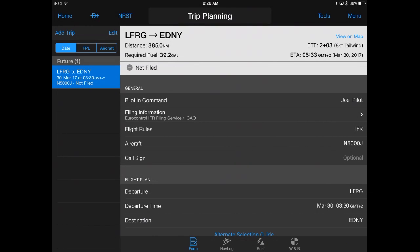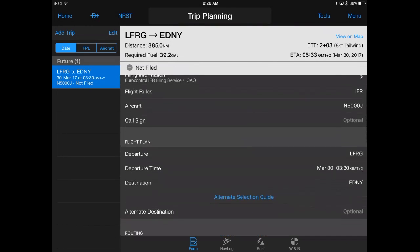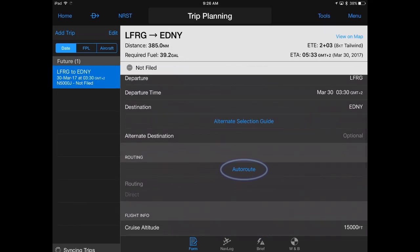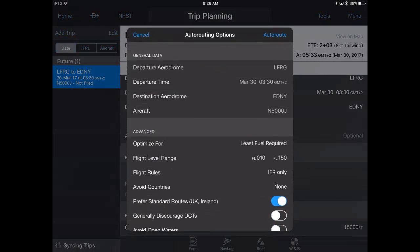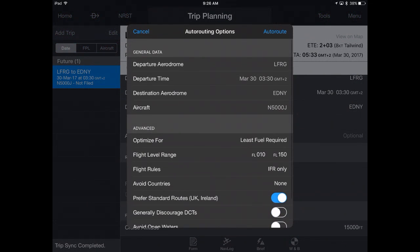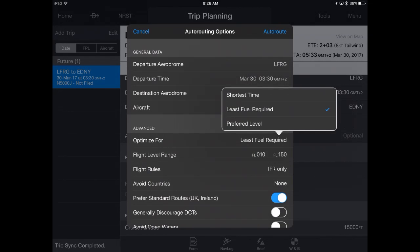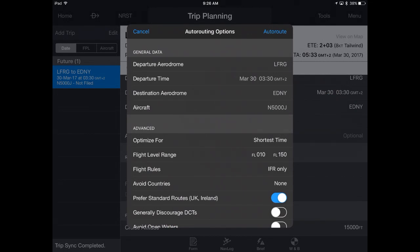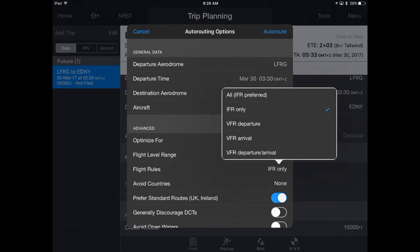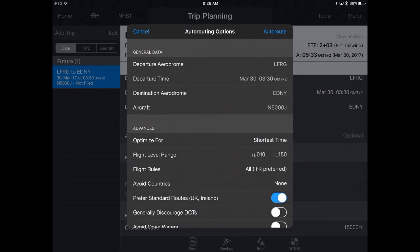Once you have input the required data for your flight, select Auto Route. You may customize your routing options to optimize for time, fuel, or flight levels, countries to avoid, and more. Make your desired selections and tap Auto Route.